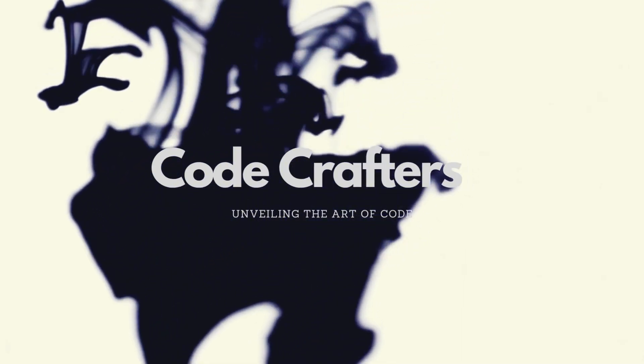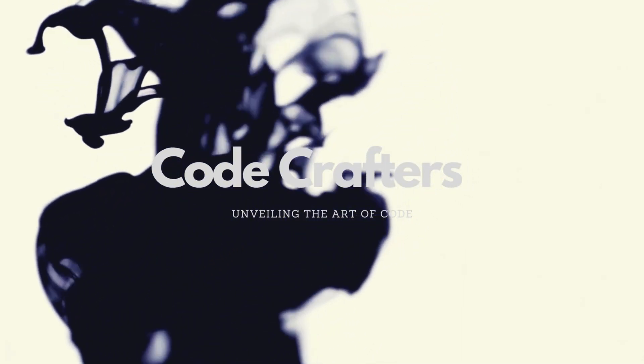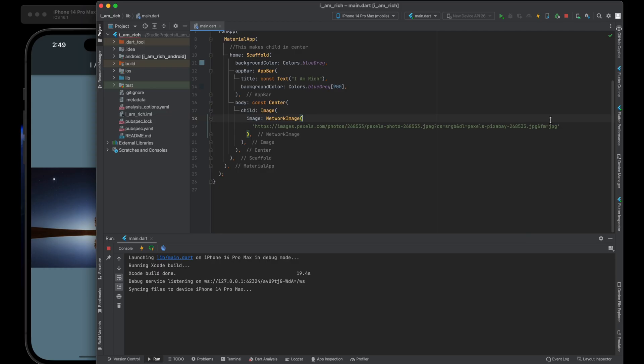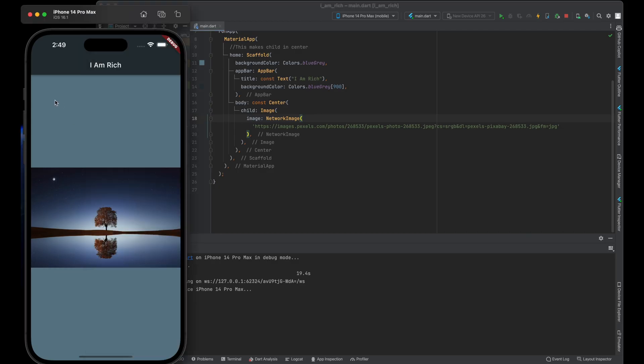In this tutorial, we will walk through the process of working with image assets in a Flutter app. The goal is to enable you to use these images within your app without relying on an internet connection.